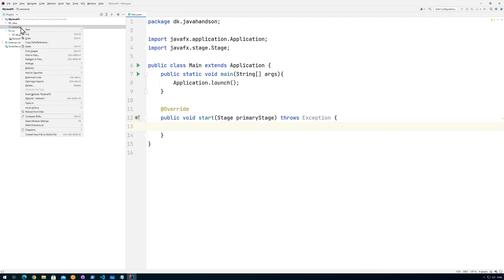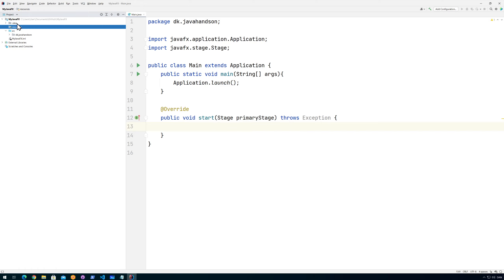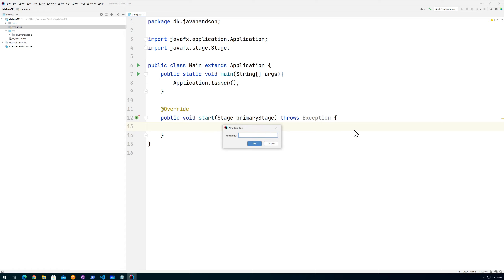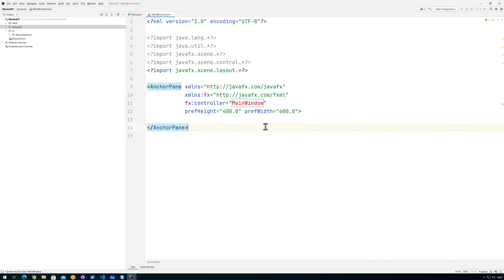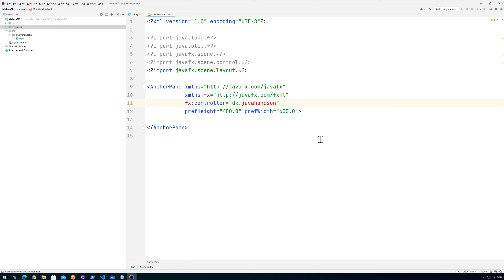Under Refactor I can rename it if needed — 'resources', yes that's correct. Under this resources folder I'm going to create a new FXML file. I'll click FXML File, call it 'main_window', and click OK. It automatically creates the main window. It also needs a controller, so let's create the controller. I'll put it in 'dk.javahands-on' and call it 'MainController'.